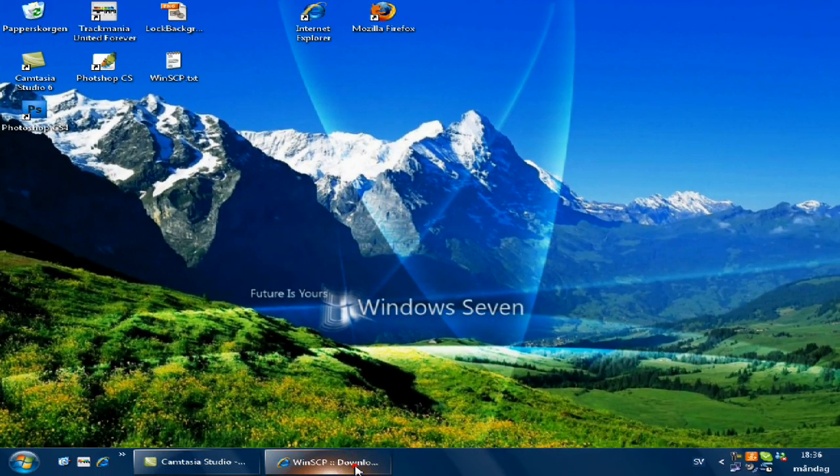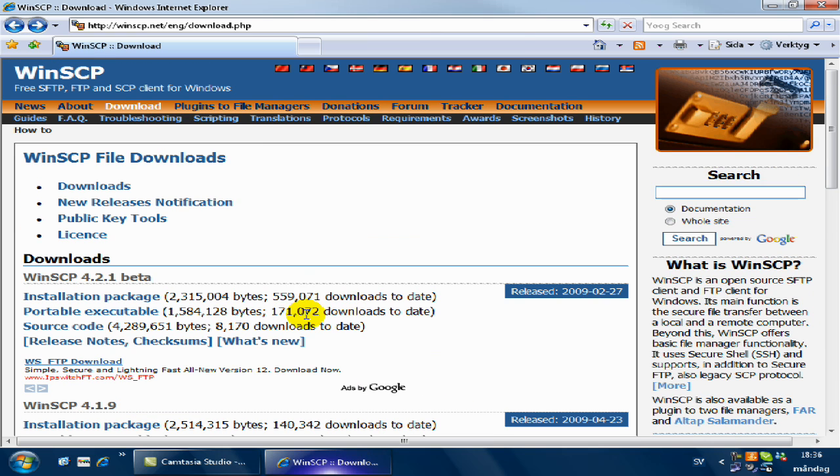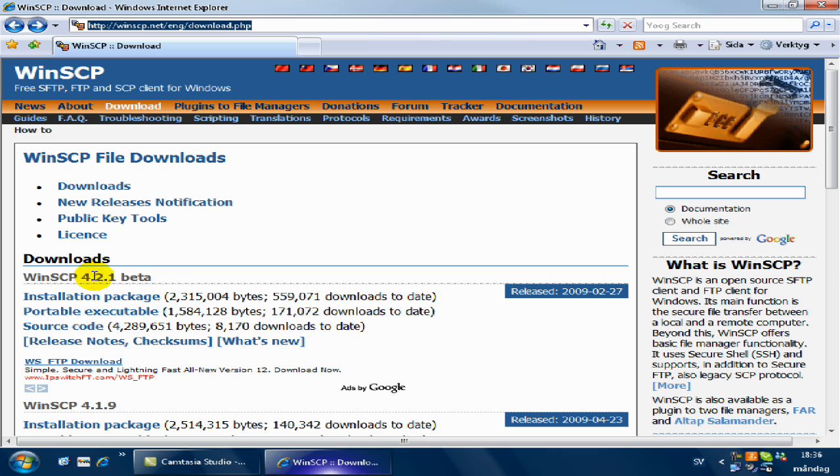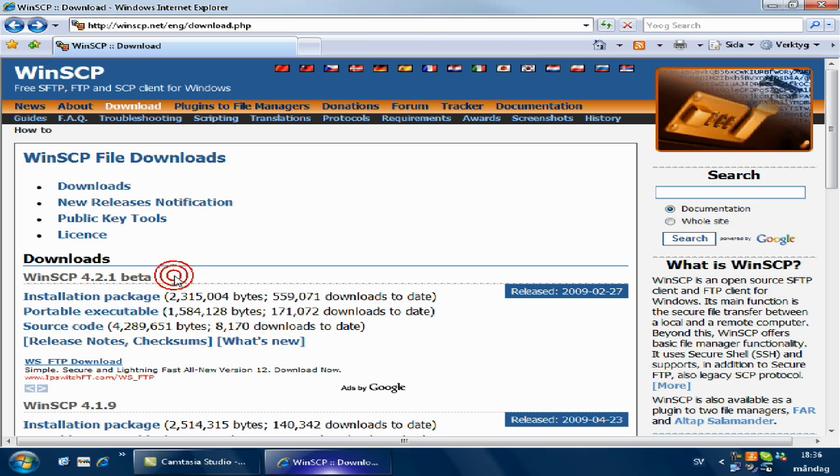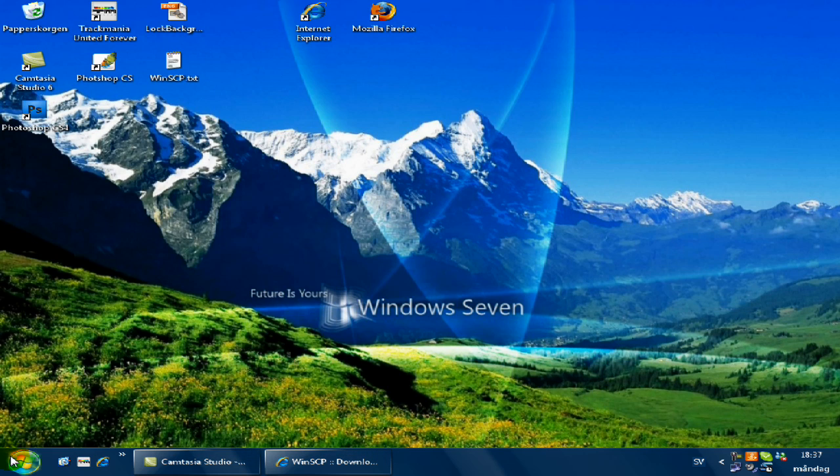Hi guys again. Now I want you to open up your internet browser and go to winscp.net and then click on download. I'll put a link directly to the download in the video description. You will download WinSCP 4.2.1 beta, click on installation package, or just click the link in the description.